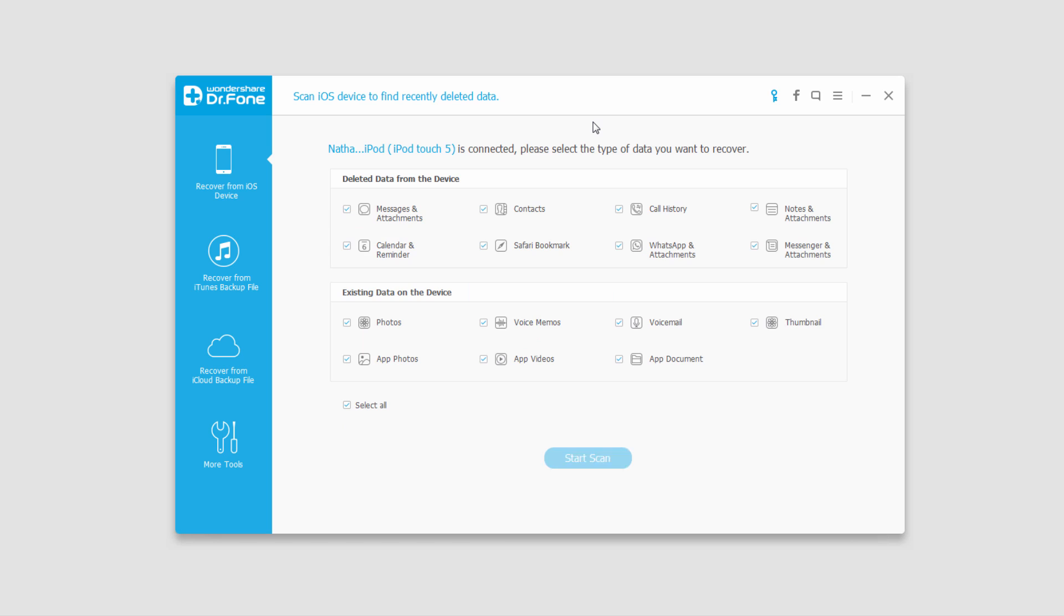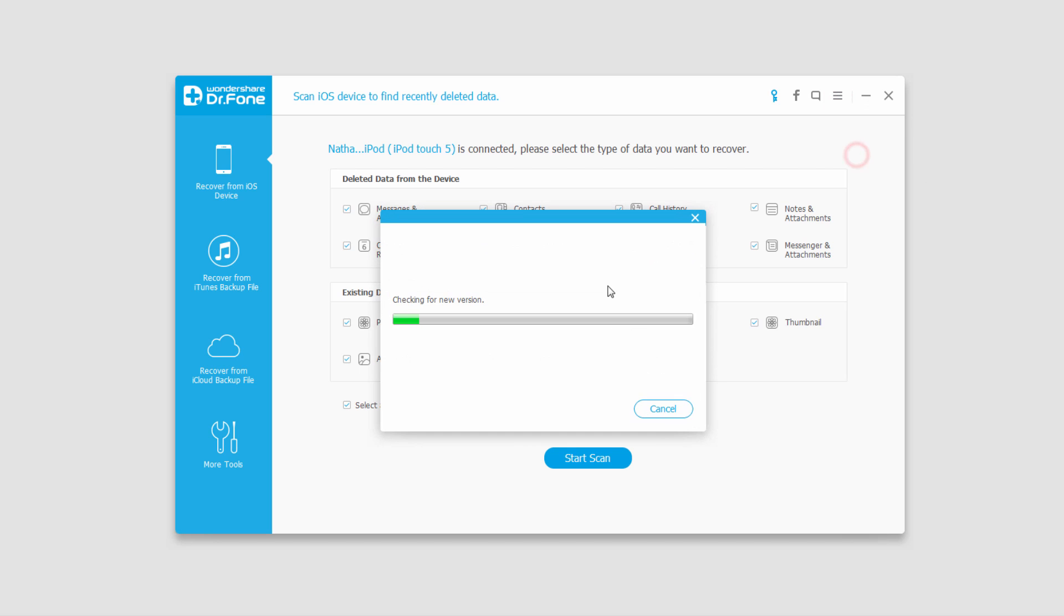If you ever have any troubles with the program after you've installed it, maybe your device isn't connecting, you can click on this button here and click on check for updates. And this will allow you to see if there's any software updates. And it looks like there are none for me.